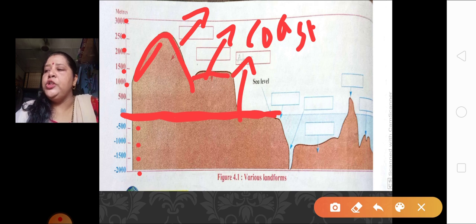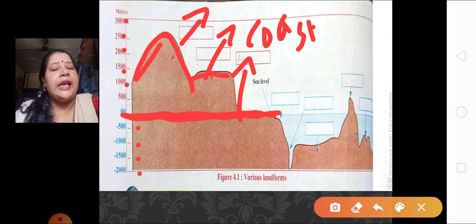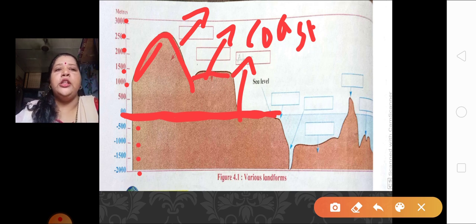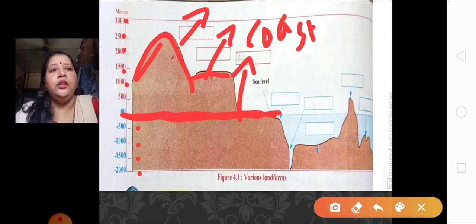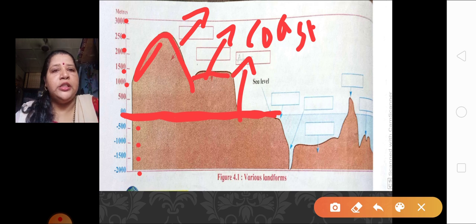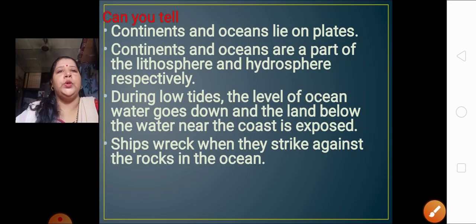What parameters were used for classifying the landforms on the earth? The various altitude is the parameter used for knowing the various landforms on the earth's surface. What parameters are used for naming the landforms below water — the submerged landforms? Negative numbers are used. I hope you all have understood this figure very nicely.